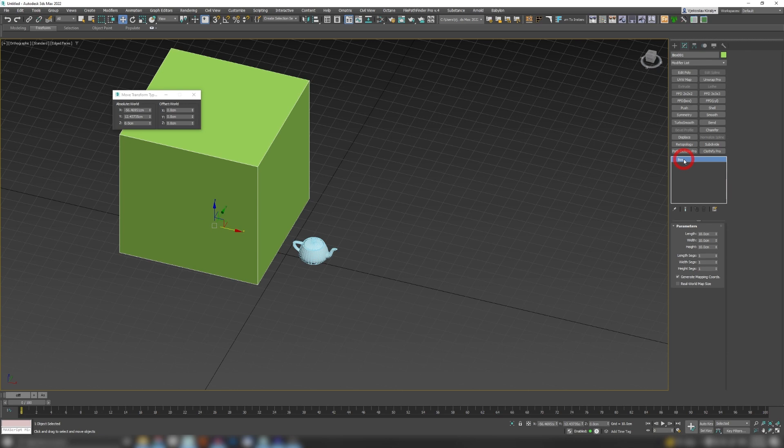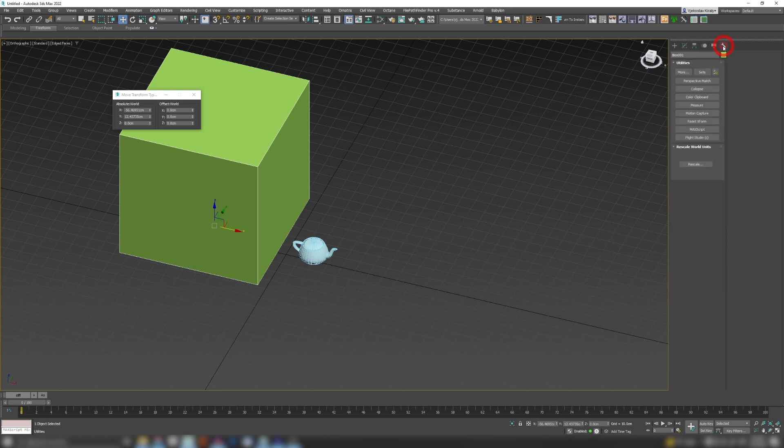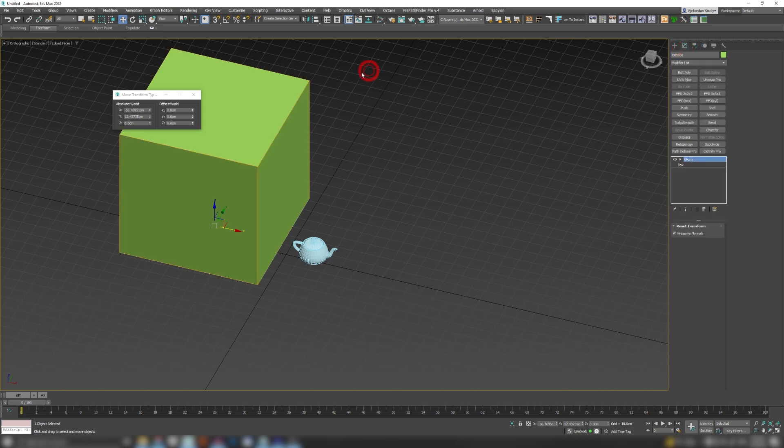There's a way to reset your scene scale for specific objects. Well usually that's done by X-form. When you go to your utilities you have Reset X-form, you're gonna go Reset Selected, and now this box will internally be treated as a hundred centimeter box. But the problem with X-form is X-form will be added as a modifier and sometimes you don't want that.